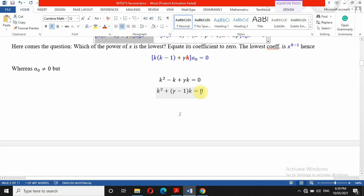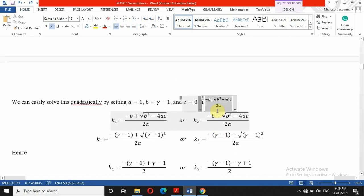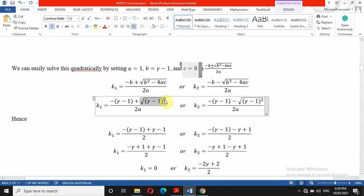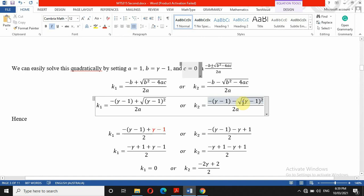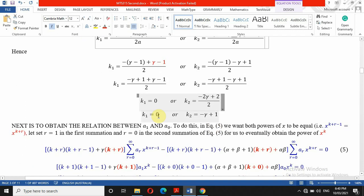We use the quadratic formula to solve this. Here a equals 1, b equals gamma minus 1, and c equals 0. Applying the formula, k₁ equals 0 and for k₂, the square root cancels with the square, giving us gamma minus 1 multiplied by minus 1, which gives minus gamma plus 1. So k₁ equals 0 and k₂ equals 1 minus gamma. We now have the two roots of the indicial equation.